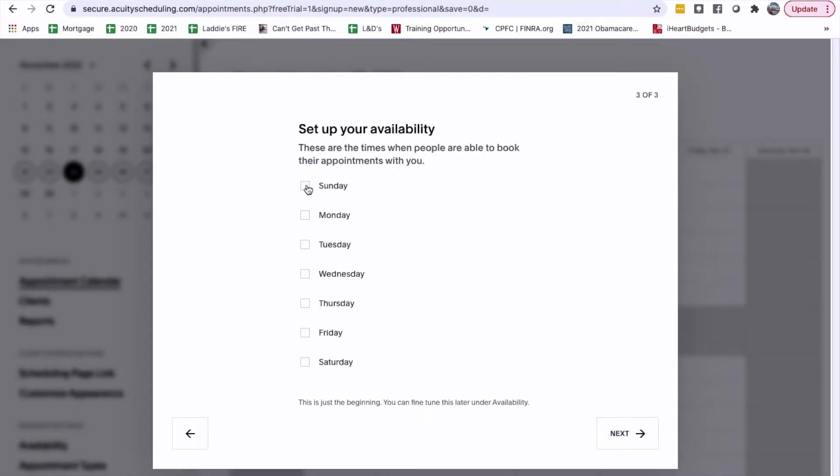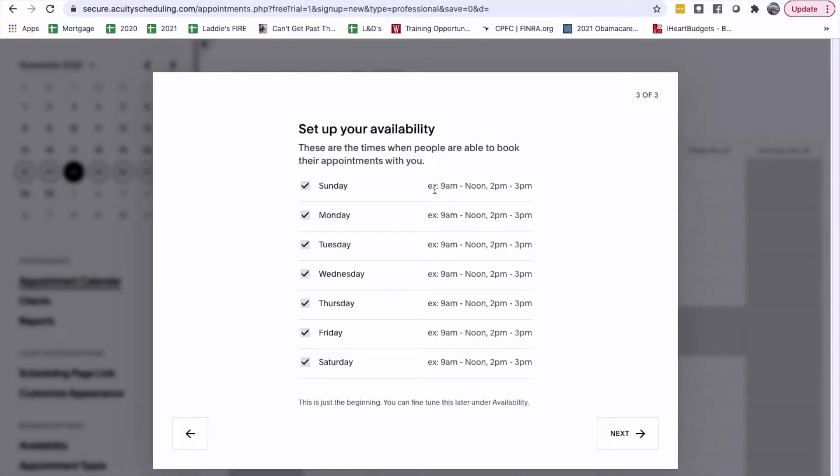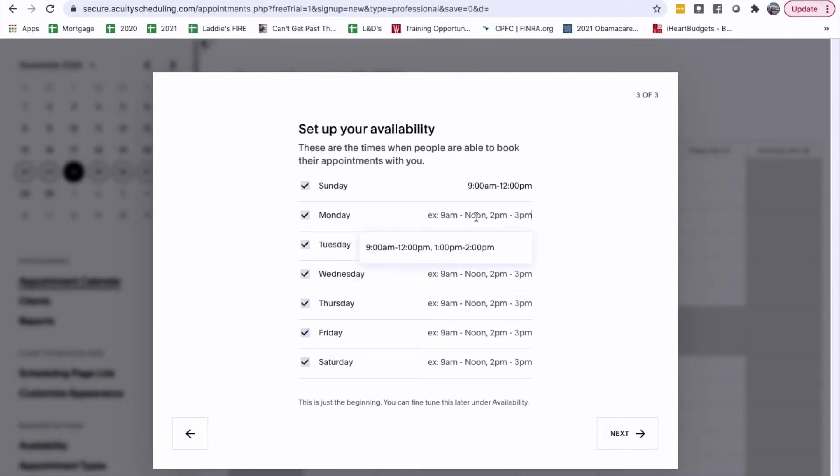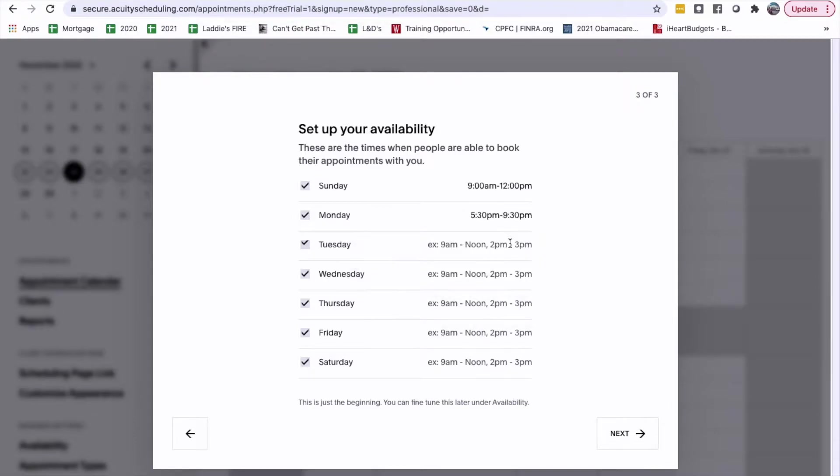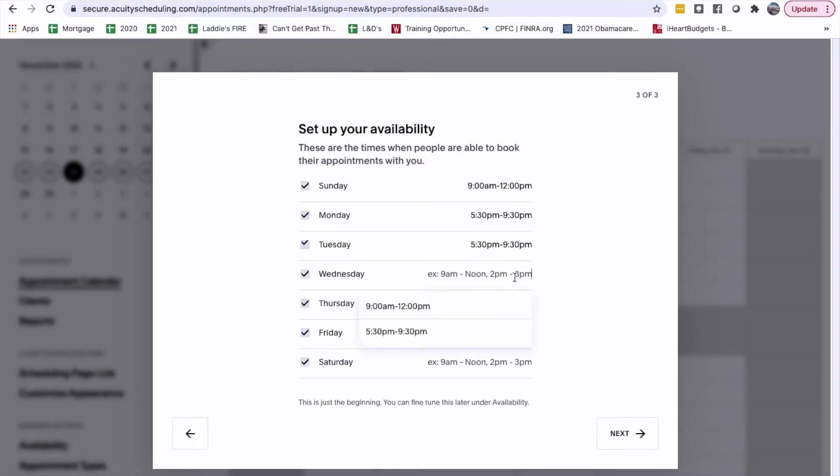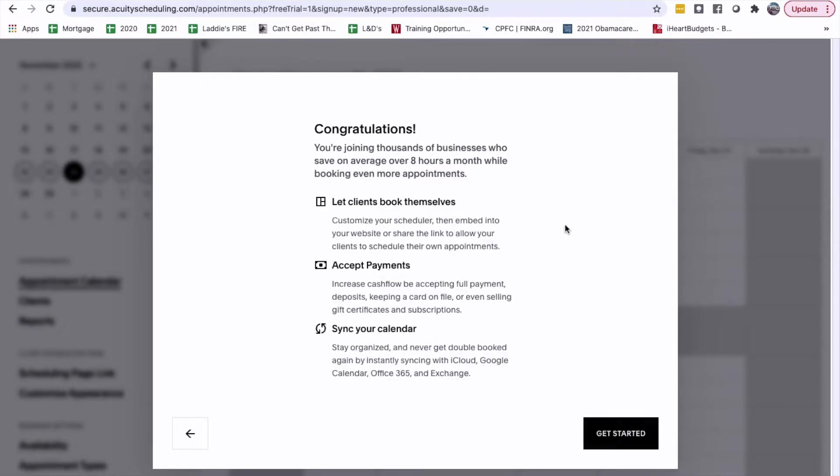Duration is 60 minutes. Availability will be Sunday, Monday, Tuesday, Wednesday, Thursday, Friday, Saturday. Sunday will be... Mondays will be 5:30 to 9:30. Copy. Copy. Paste. Paste. Paste.